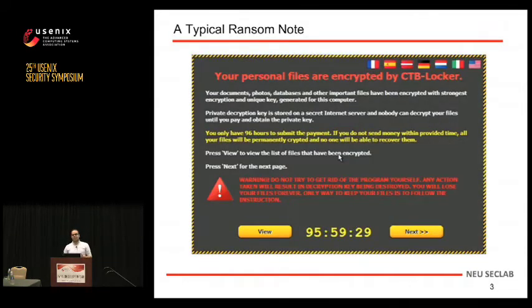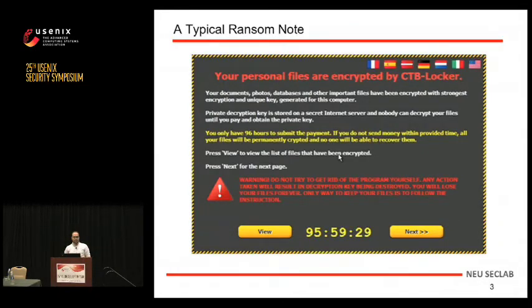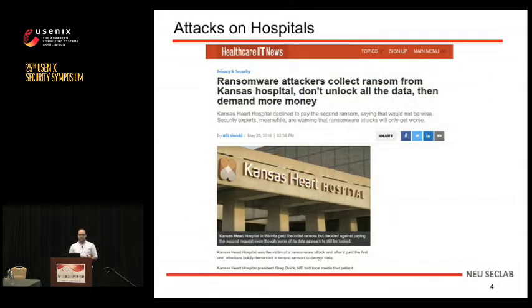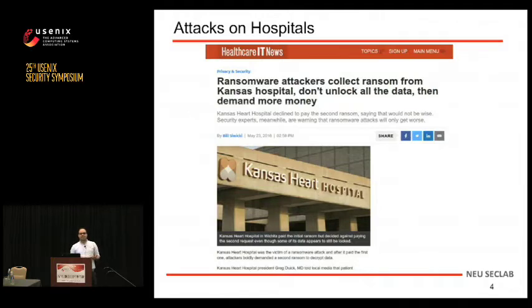This is a typical ransom note that is shown to the user after a successful ransomware attack. Depending on the ransomware family or the geographical location of the user, a different ransom note can be shown. The attack is very straightforward and simple, and it has been in the wild since last decade. But the recent resurgence of this class of malware has resulted in increasing concern on how to detect or defend against it.